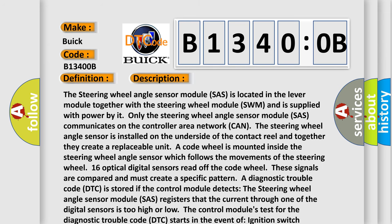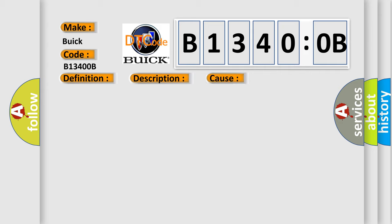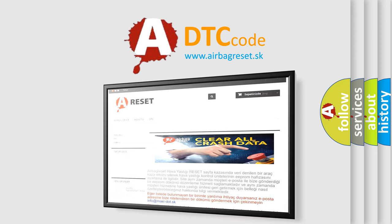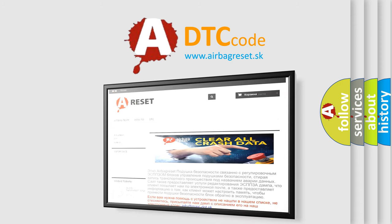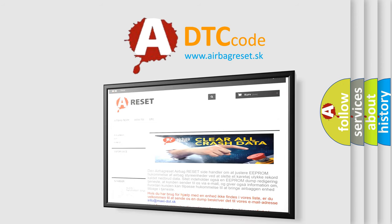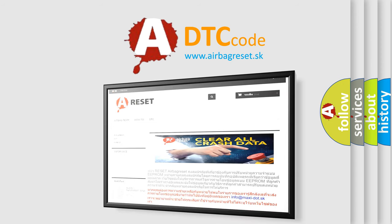This diagnostic error occurs most often in these cases: Damaged steering wheel angle sensor. The airbag reset website aims to provide information in 52 languages. Thank you for your attention and stay tuned for the next video.